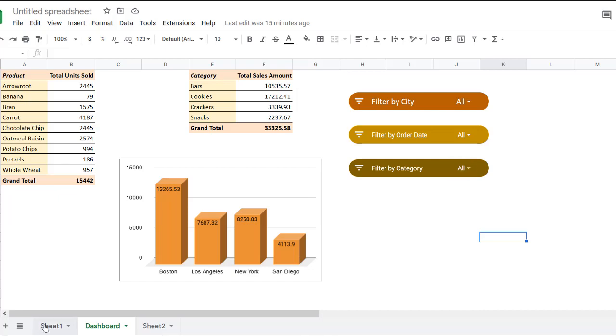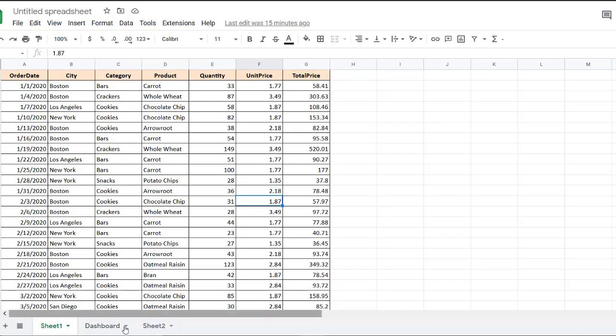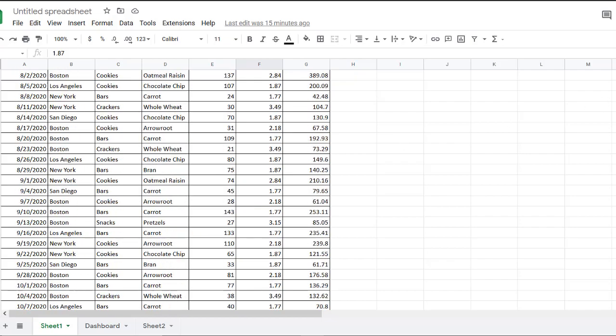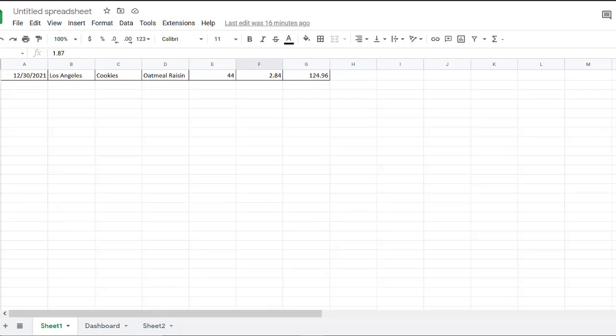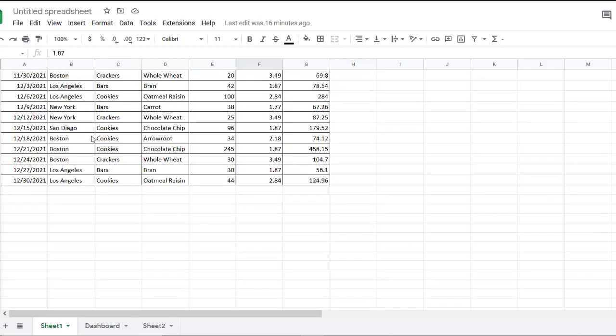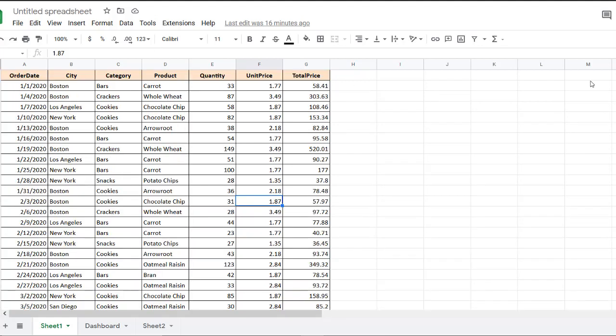Now I have in this tab, a data set with data on food sales by an imaginary company. As you can see, the data set is quite large. If I scroll down, there are around 245 rows and seven columns, which include the product sold, the category the product falls under, the city they were sold from, and the date the product was ordered. We also have the number of units sold, the unit price as well as the total price for all the units sold.